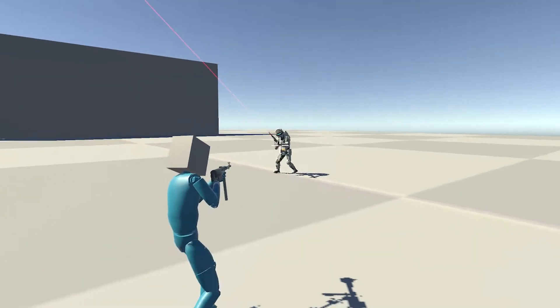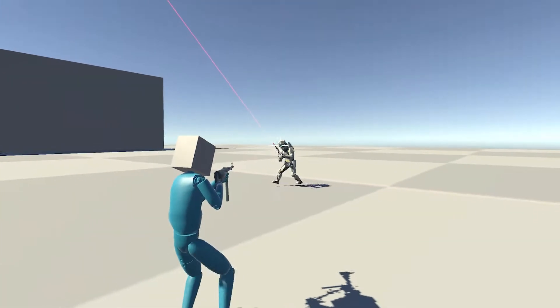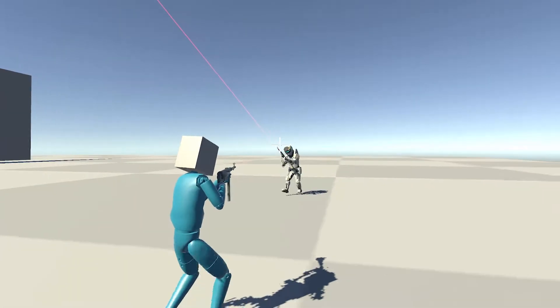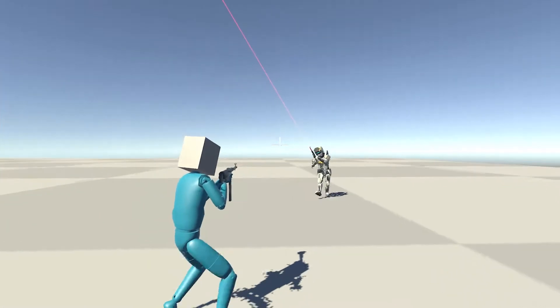I managed to get some really awful animations working for the AI, but I've spent so long working on them that I'm done for the day.